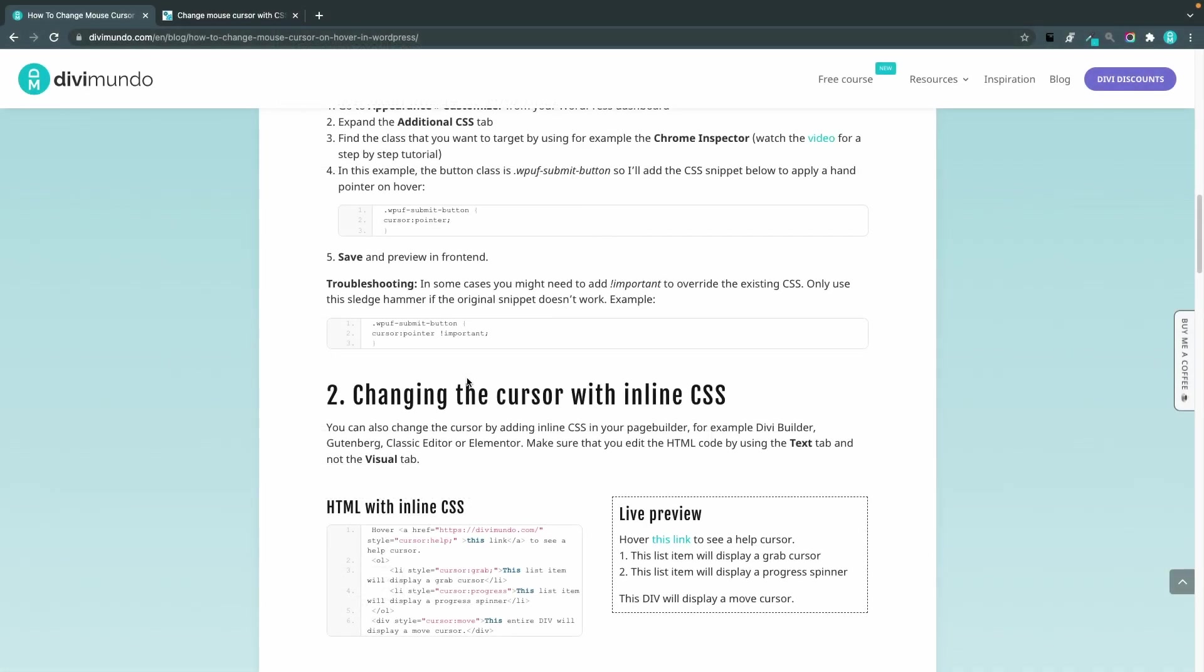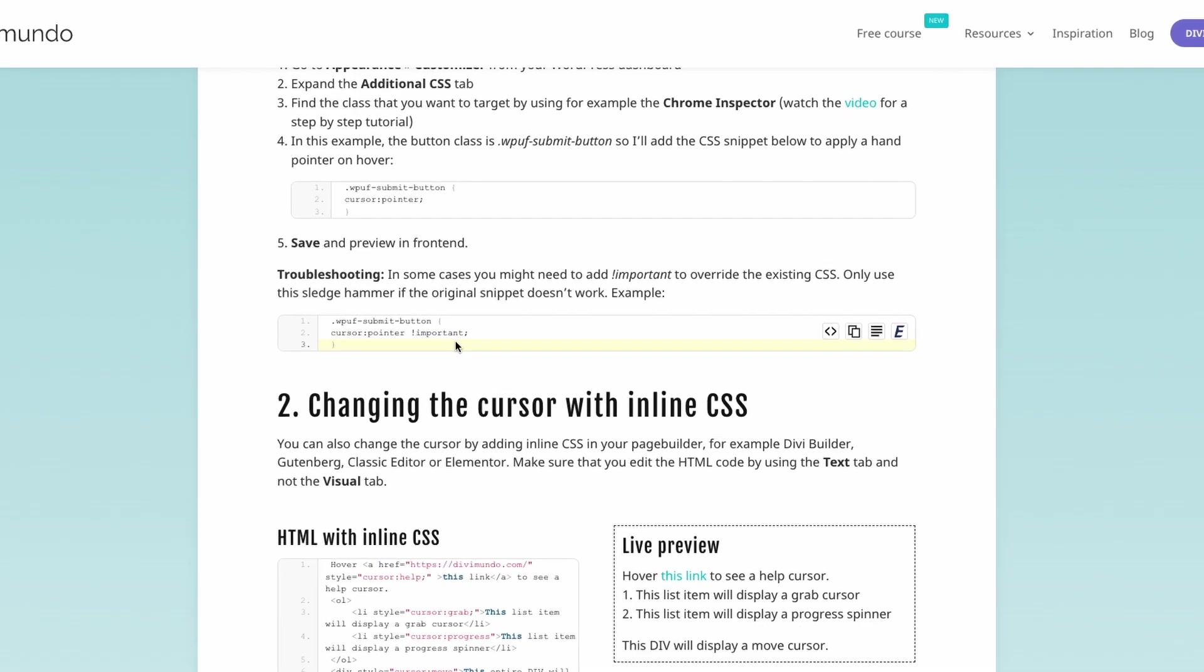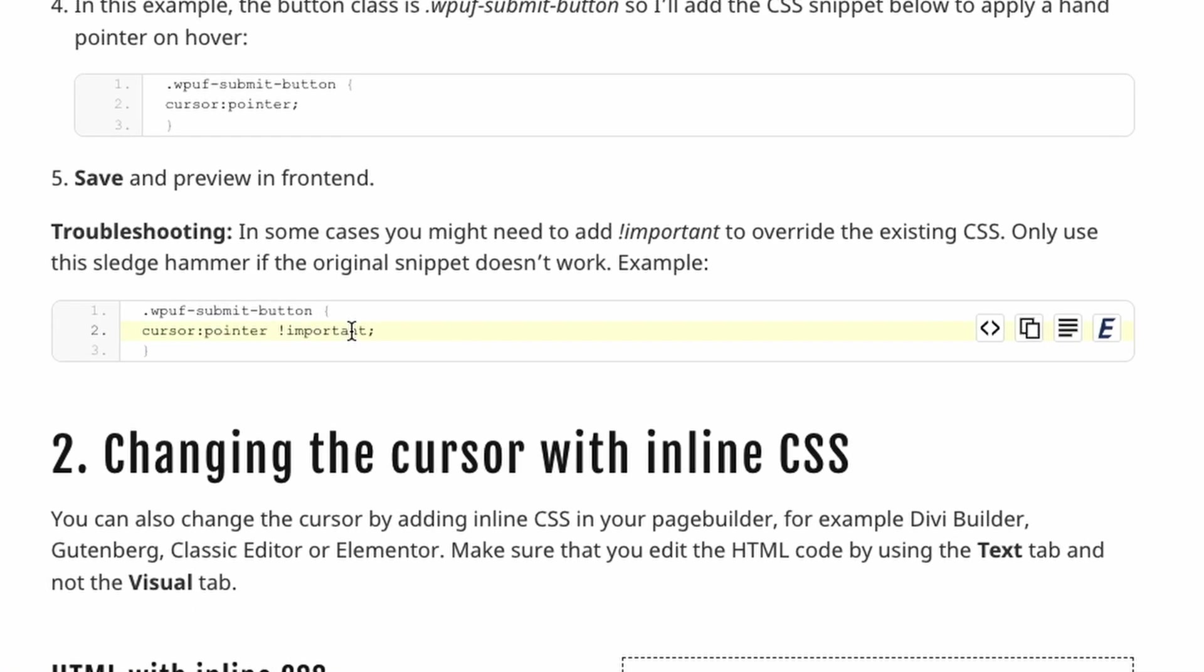So in this case everything works fine so we're good but in some cases you might notice that you add this CSS snippet and nothing happens then you might need to add an important in your CSS snippet but only use this if the first one doesn't work.